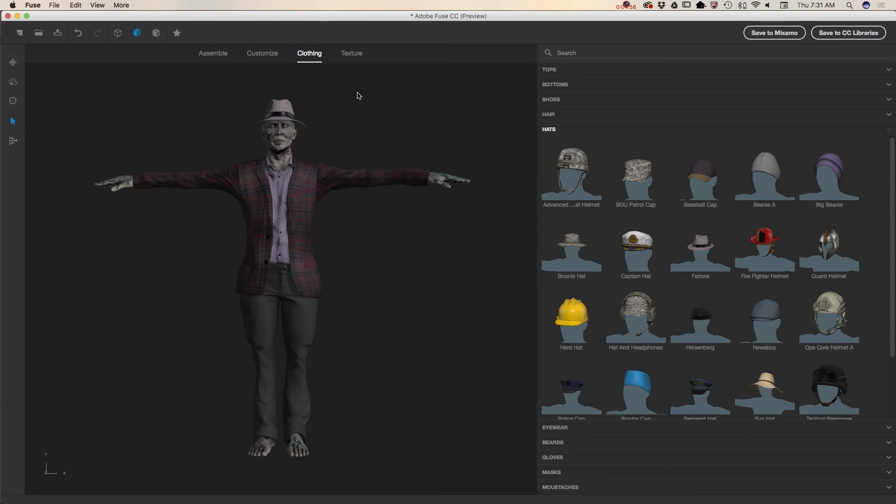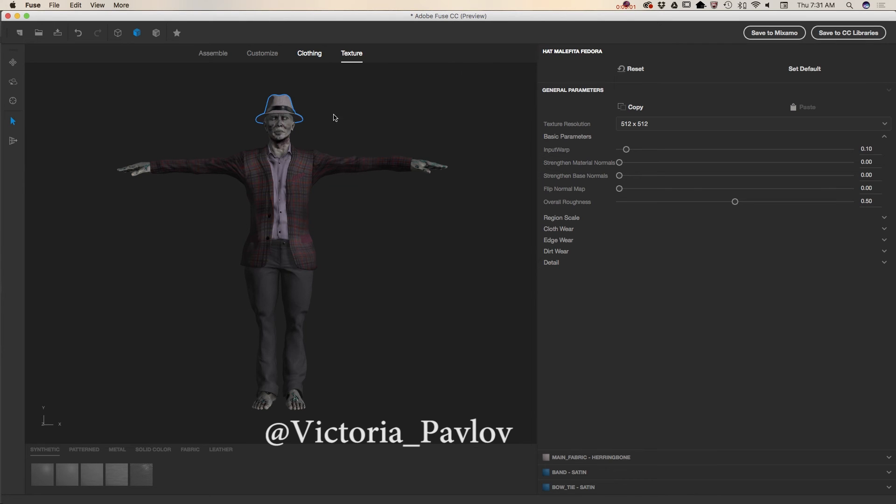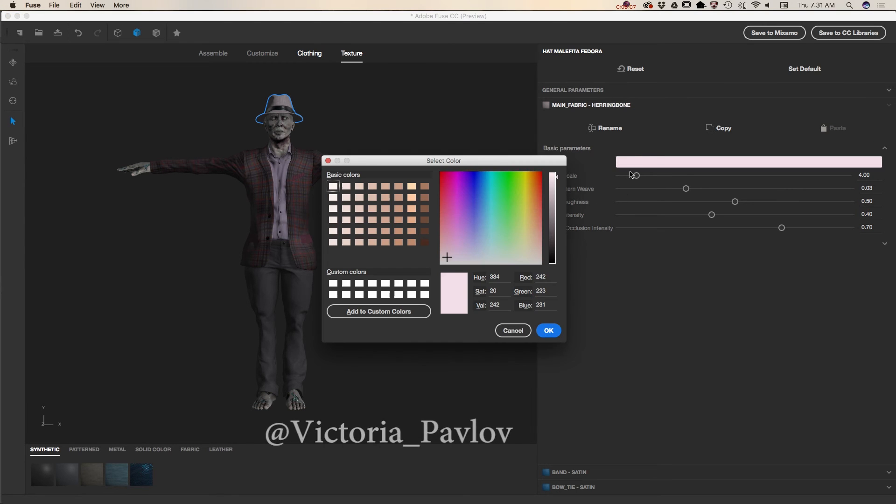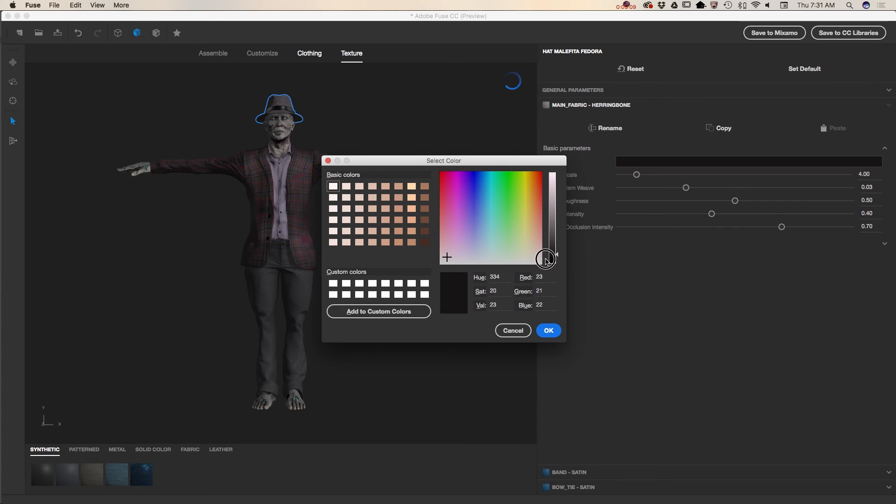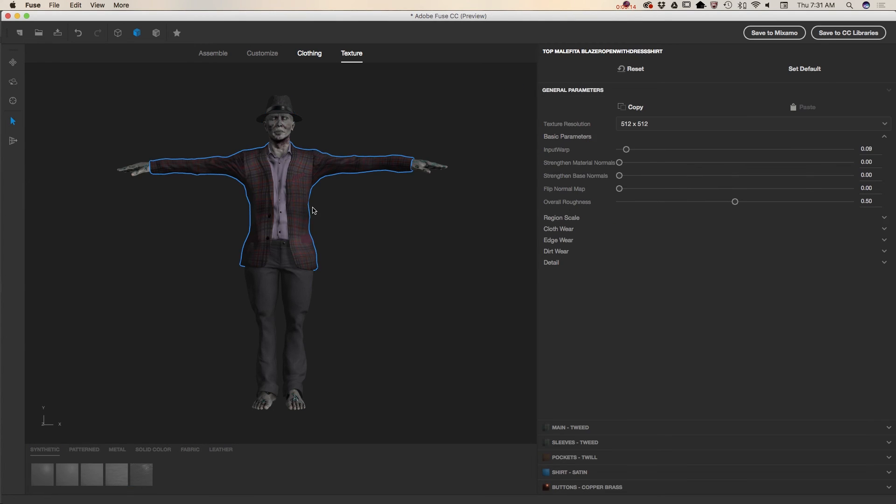Now again I'm jumping to my texture menu. And I would like to change the color of his hat. Main fabric. Click on it. And from here you can choose any color you want to. Just like that. And I would like to change also his blazer color.